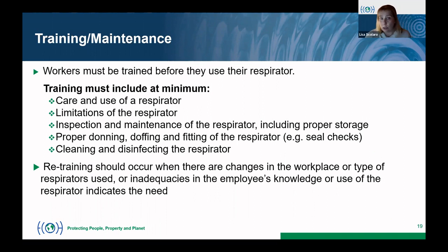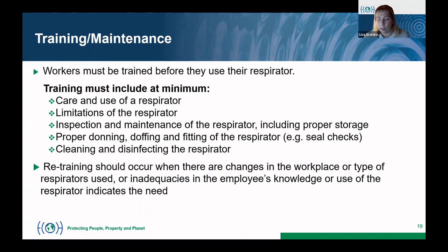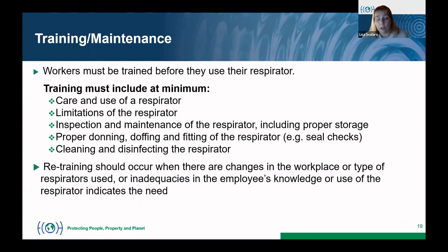Training must occur whenever a worker is issued a respirator. Retraining should also occur whenever there is a change in the workplace or the type of respirator used — for example, switching from a half face to a full face respirator. Retraining is also needed if there are changes in manufacturing processes, or if an employee shows signs of inadequacy in their knowledge, such as not performing seal checks or not properly cleaning the respirator.